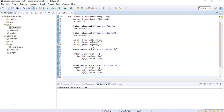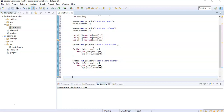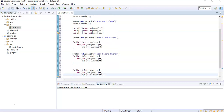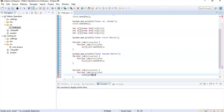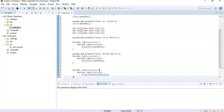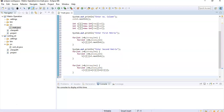For the addition, we use another nested for loop. Inside it, we compute: c[i][j] = a[i][j] + b[i][j], storing the element-wise sum of matrices A and B into matrix C.